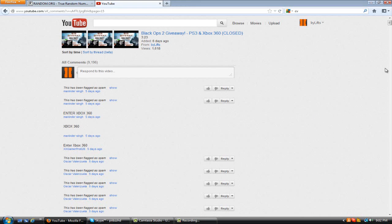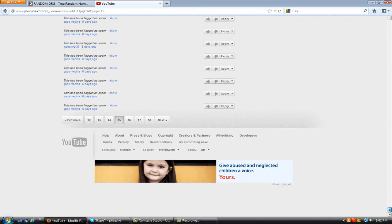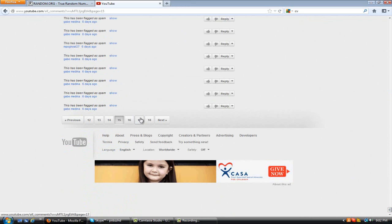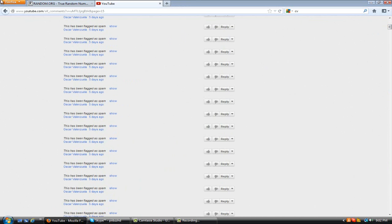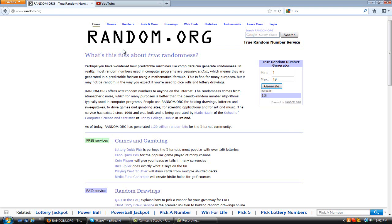All right guys, I'm back now. We are on page 15, just show you guys real quick. So this is page 15 and I believe there's about maybe a hundred comments on each page.